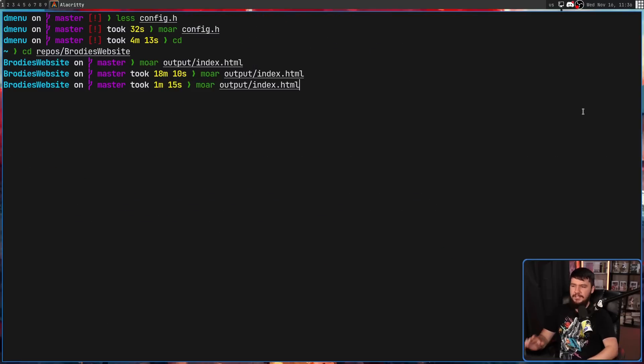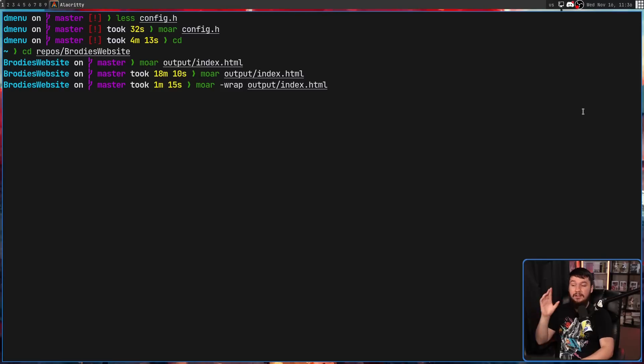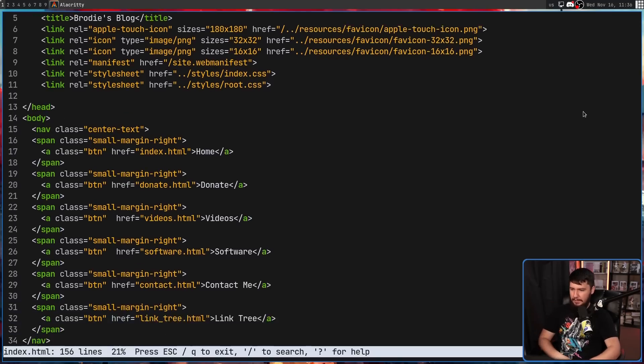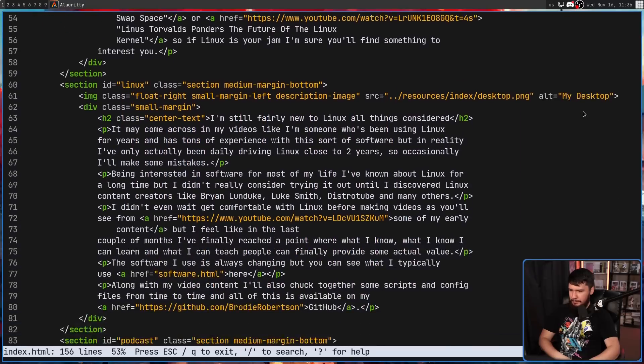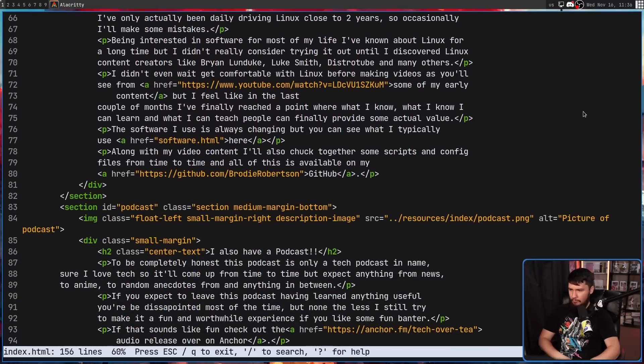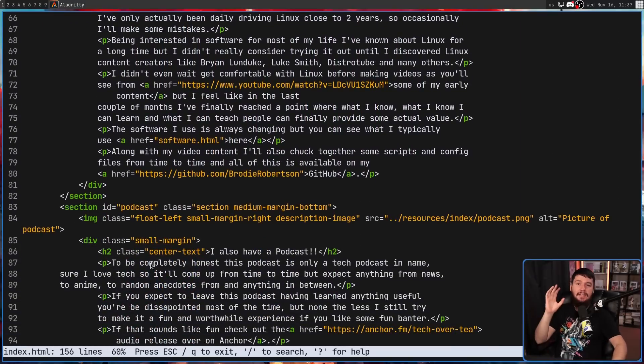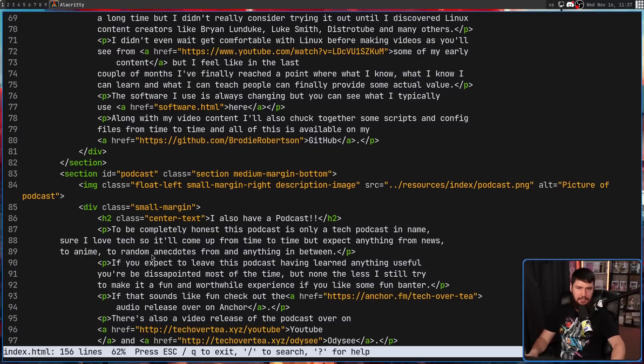But if you know a document is going to need word wrapping, and you want to have it enabled when you launch it, this is done with the dash wrap option. And now word wrapping should be enabled right here. And even with using the option, it can still be toggled on and off by using the W key.